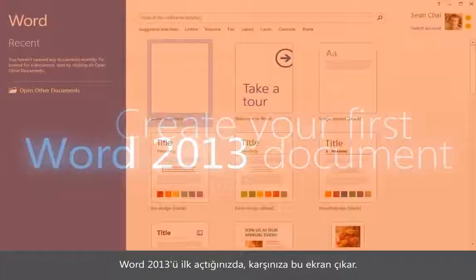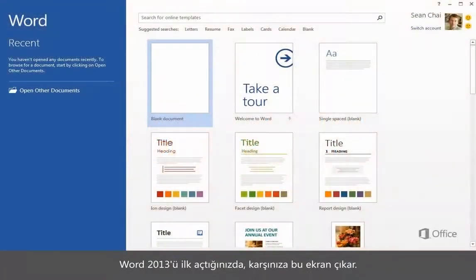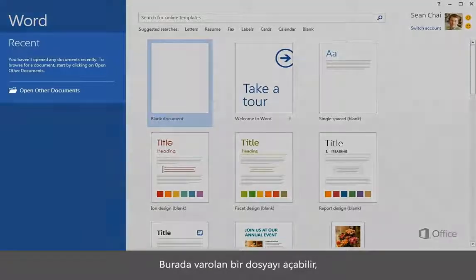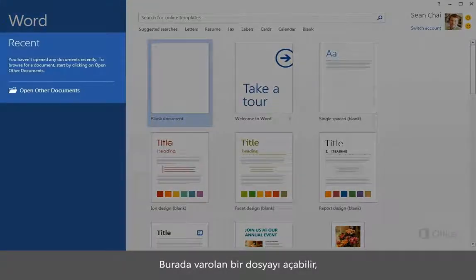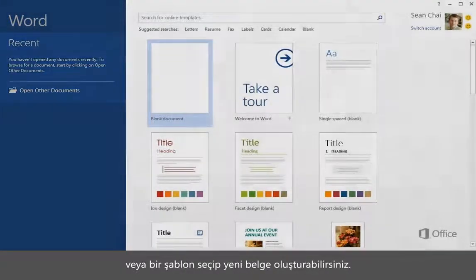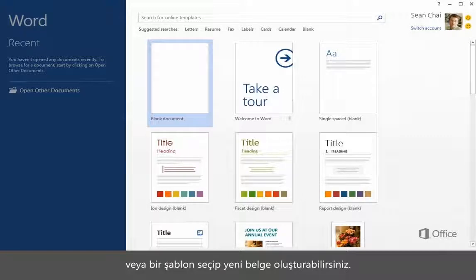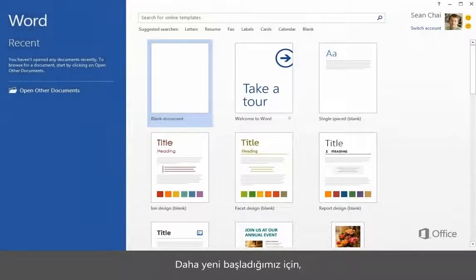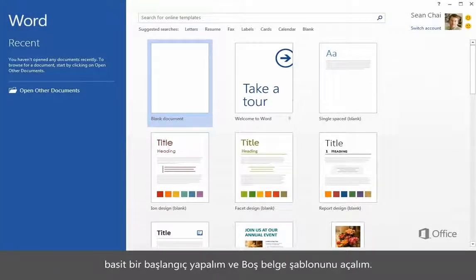When you first open Word 2013, this is what you see. You can open an existing file here, or choose a template, and create a new document. Since we're just starting out, let's keep it simple and open the blank document template.